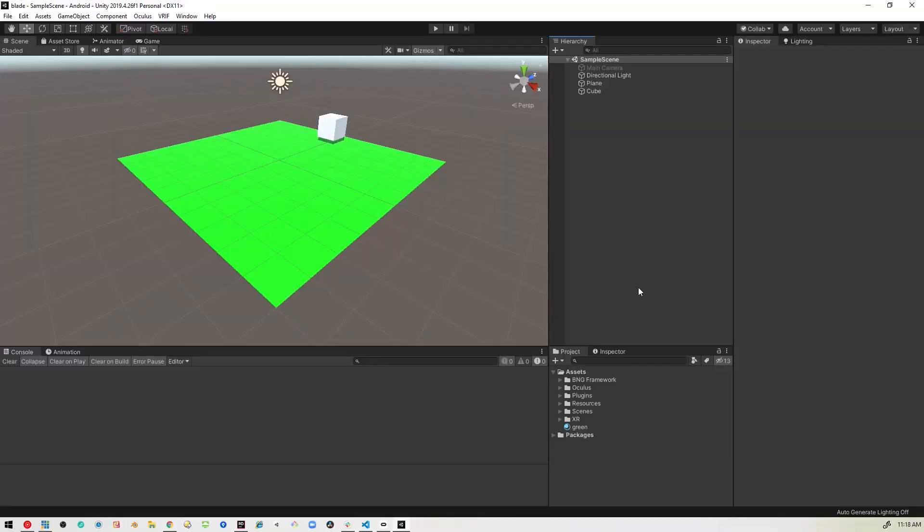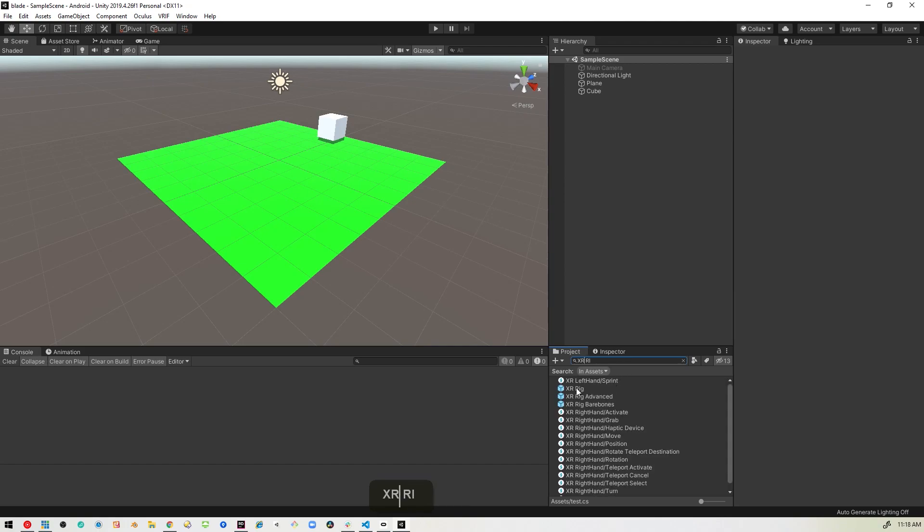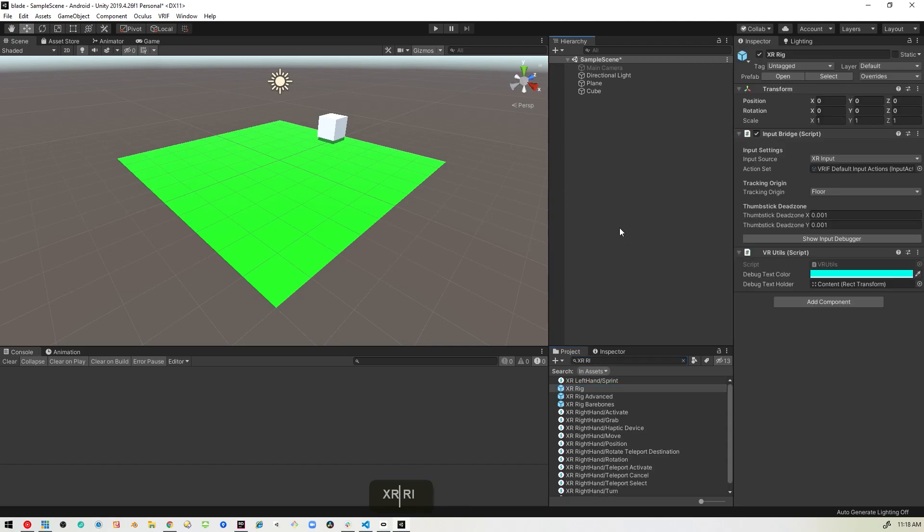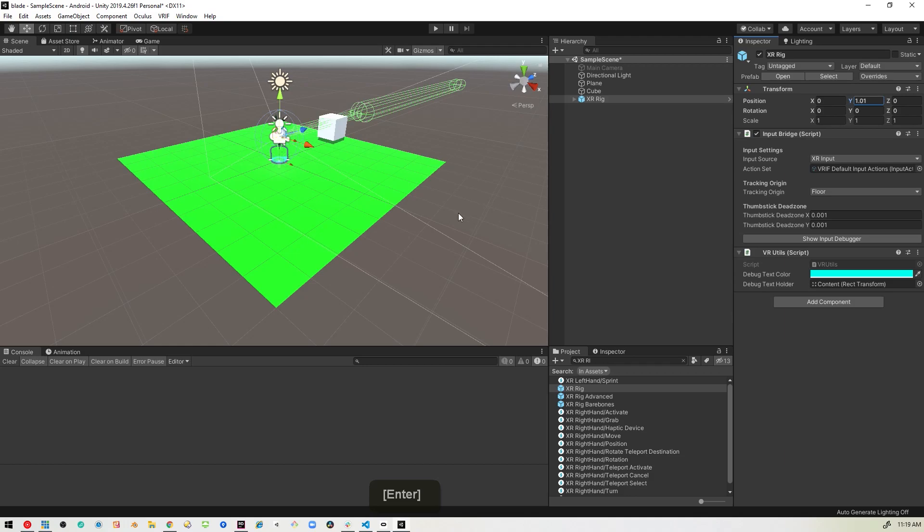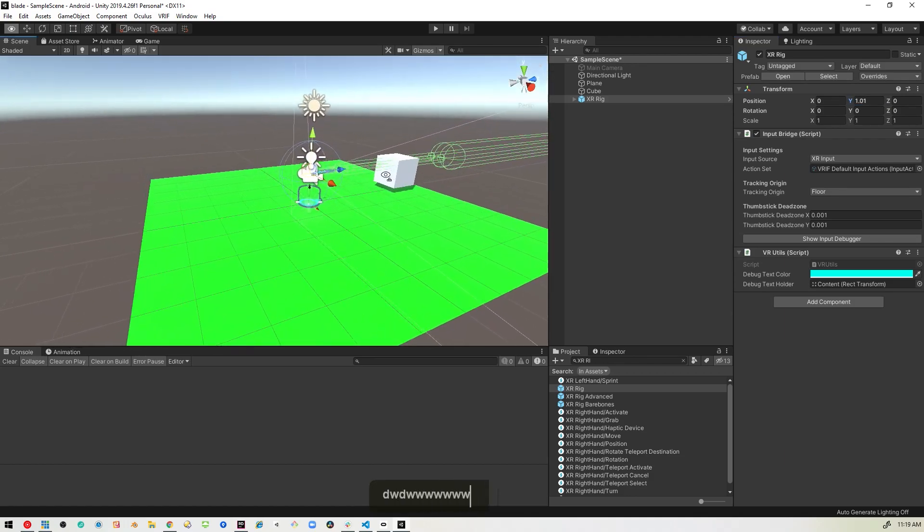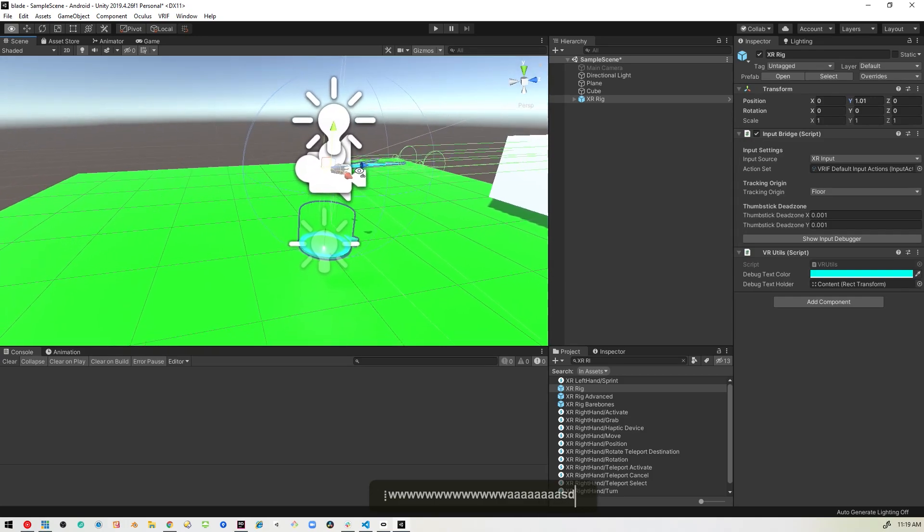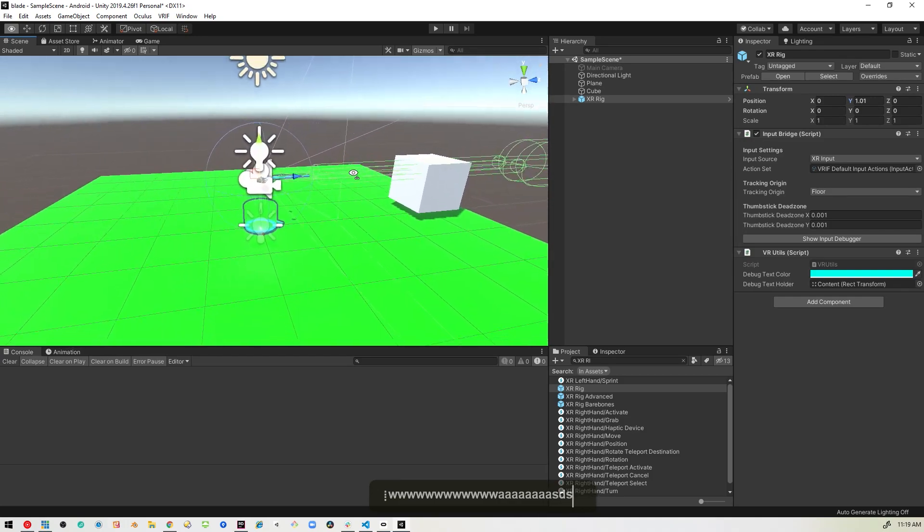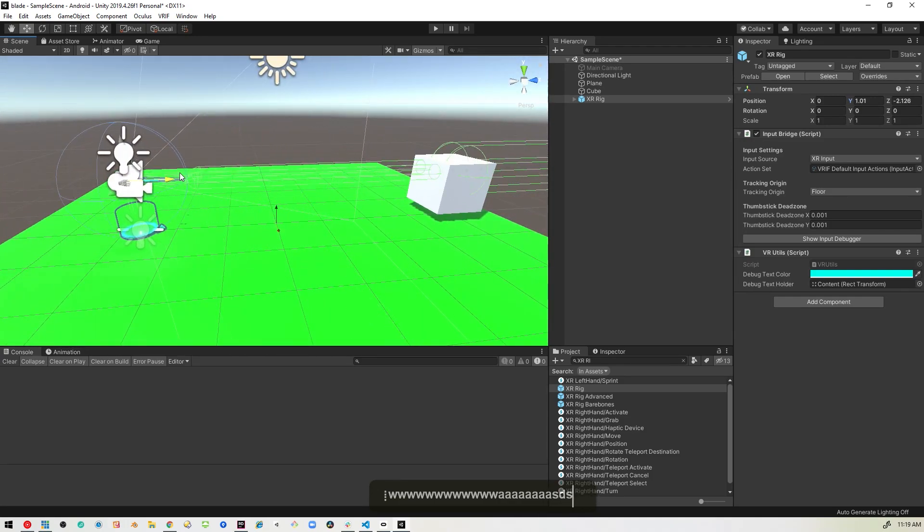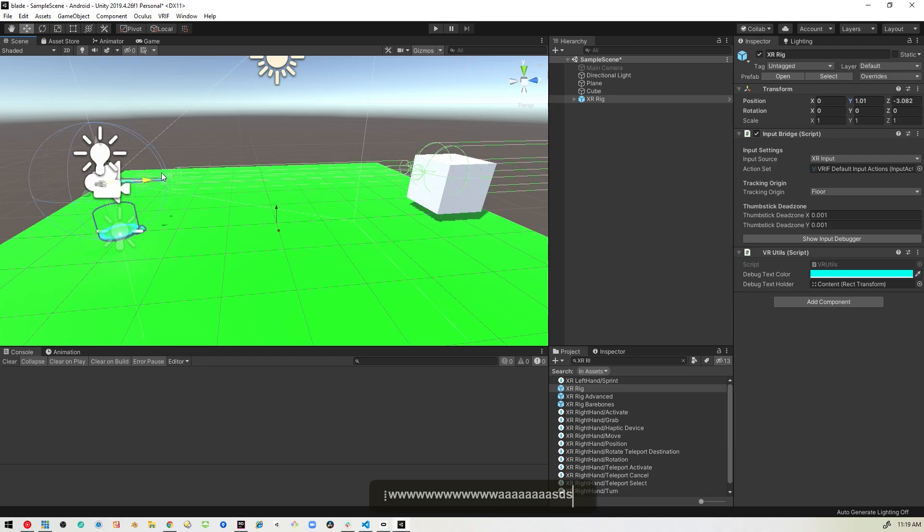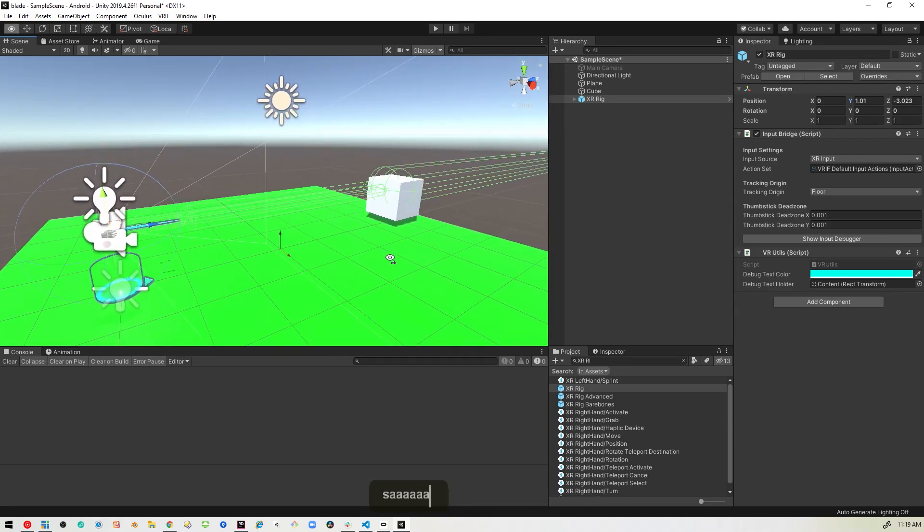Alright, so here we are in Unity and I've got VRIF installed, I've got a plane for us to stand on and just a plain old cube sitting there that we're going to interact with. So the first thing I'm going to do is bring in the XR rig. I will search for that, that's not how you type XR, there we go. And then I will bring that into the plane and I will reposition that just because I like to have it above the ground. I think I will move the rig back just for giggles.